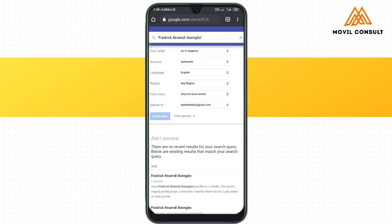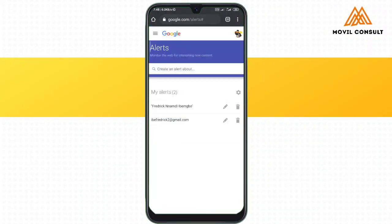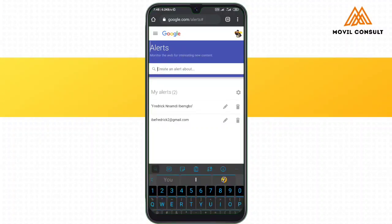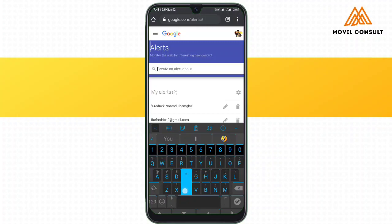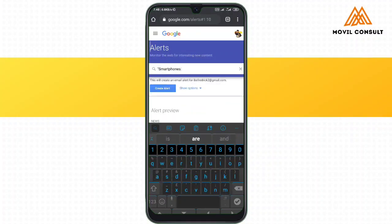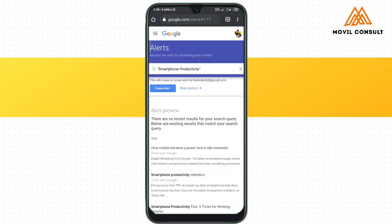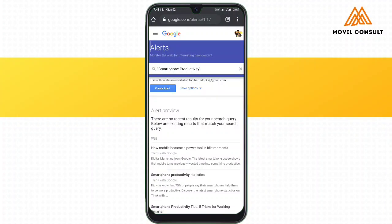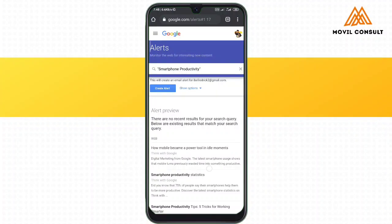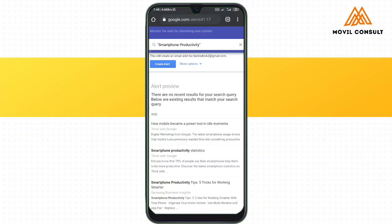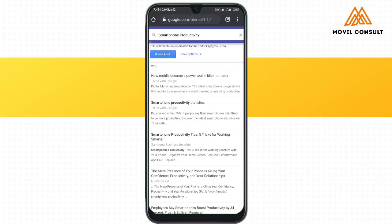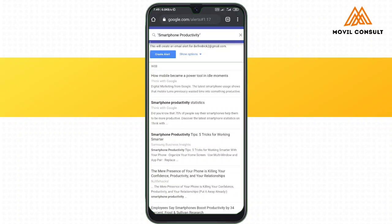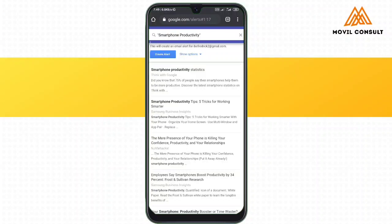Another thing you can use Google Alerts for is your brand niche or business niche. For me in smartphone productivity, I can type 'smartphone productivity' just to know what people are saying about my brand niche. It can always keep me informed of latest trends, or you can use your own niche keyword. Just make sure you keep it enclosed in quotes so it will give you specific search results for that keyword.